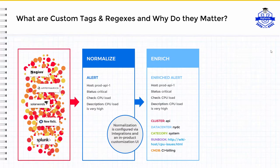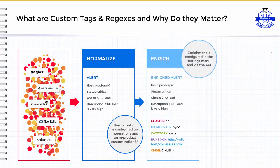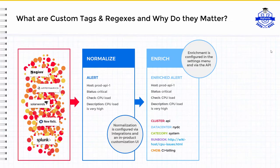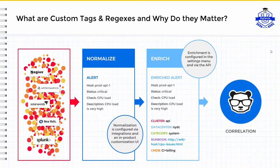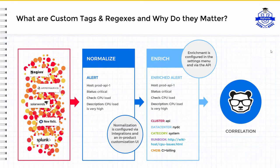The value of enrichments becomes overwhelmingly apparent when considering the additional context they provide to operators in resolving incidents faster, and also to BigPanda's open-box machine learning in correlating alerts into high-level, insight-rich incidents.